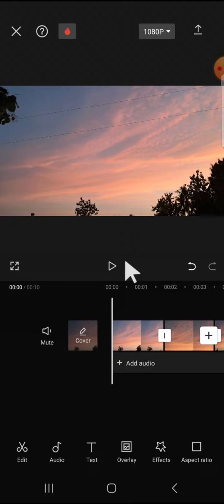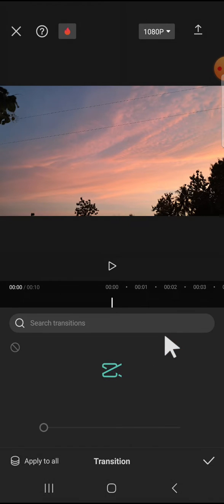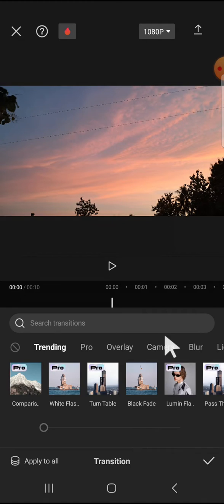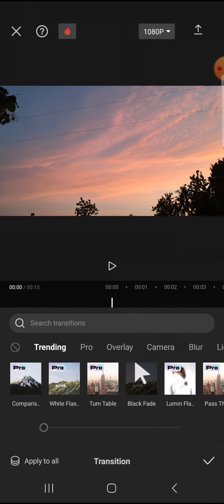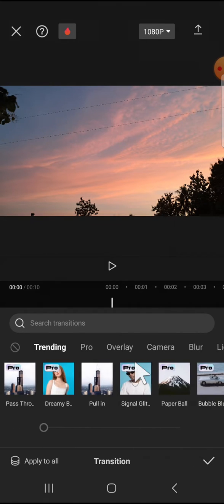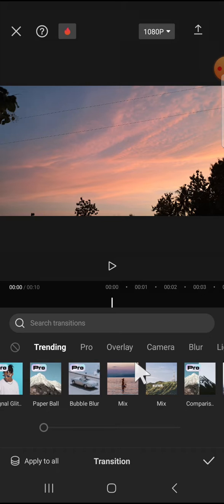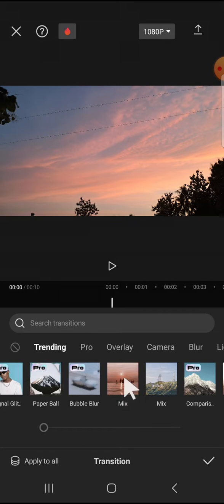First of all, we can tap on the transition button right here and I'm going to select a transition for all my clips. For instance, I'm going to go with this transition.